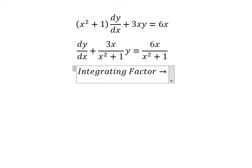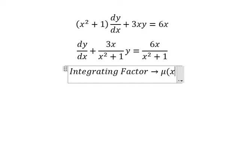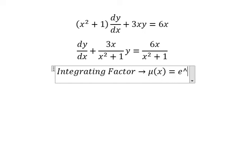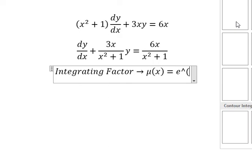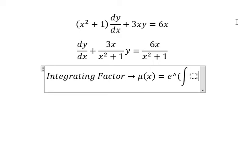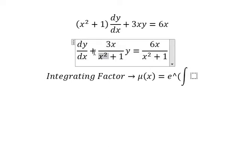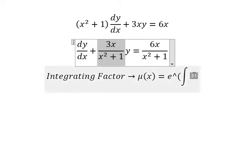We need to find mu(x), which equals e to the power of the integral. We can see that this term with a positive sign next to y is used for the integrating factor.